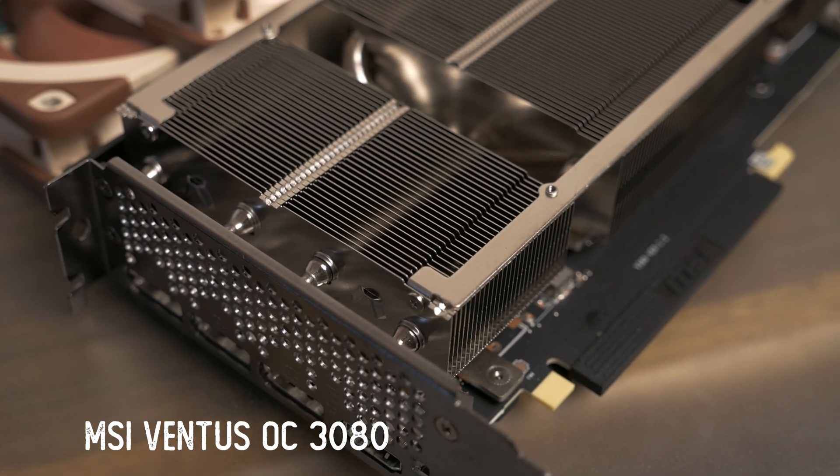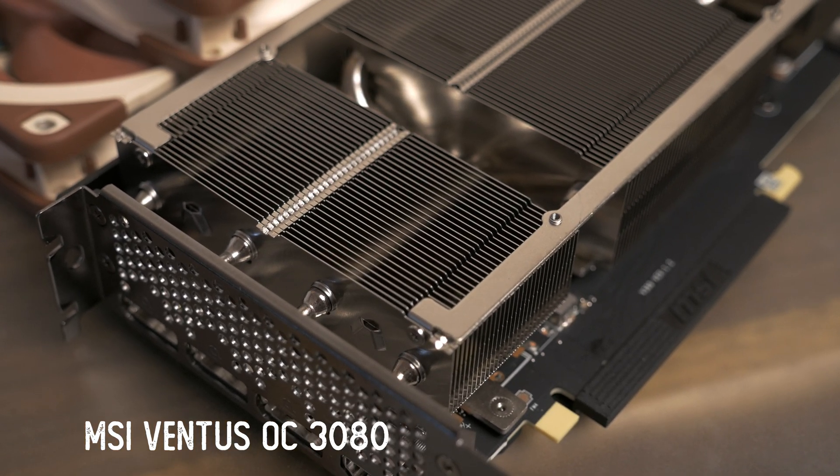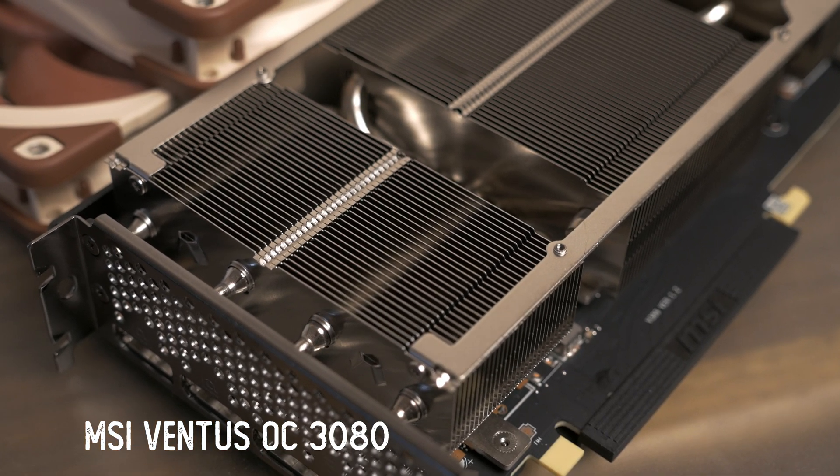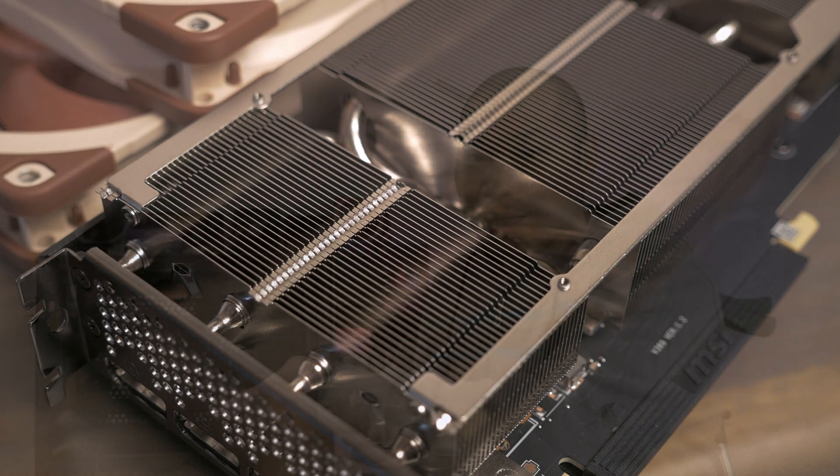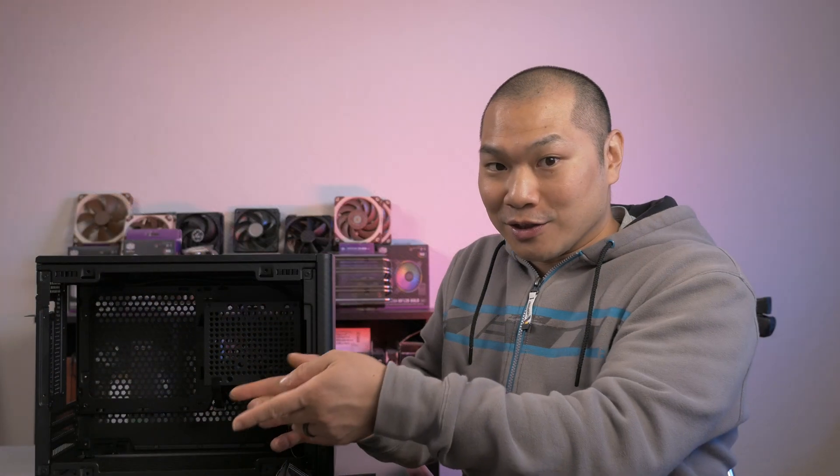For Big Navi, the heat fins run perpendicular to the length of the card, so it's going to exhaust on the sides of the case, similar to most high-end AIB cards today. I reckon AIB designs are going to be more or less the same layout, perhaps with some monster heatsink designs like we've seen for the 3080s.